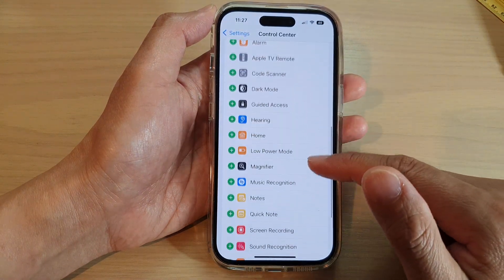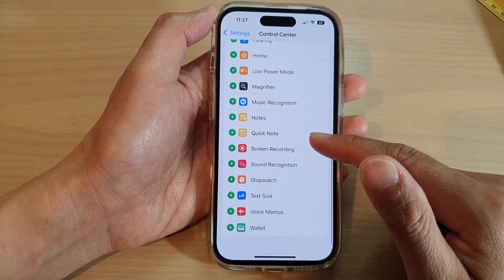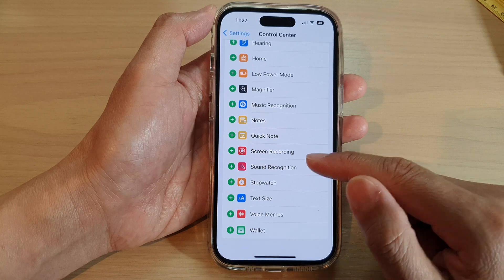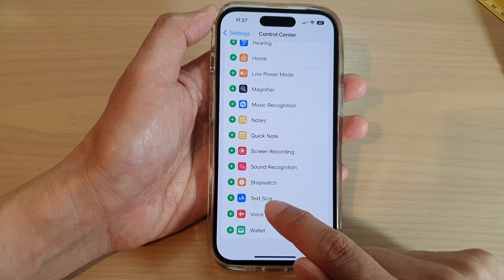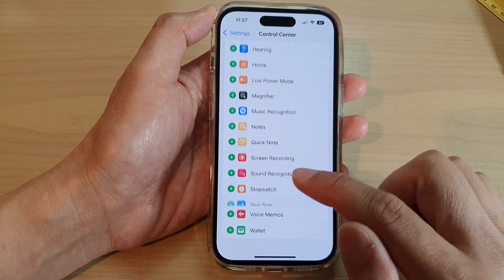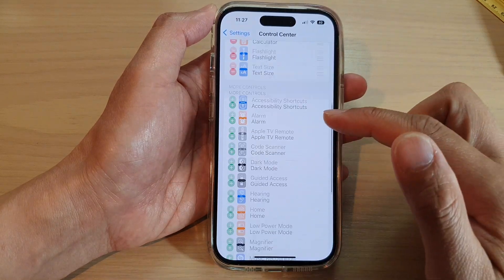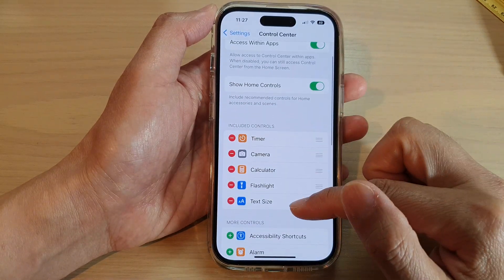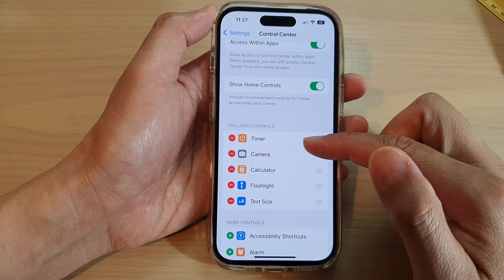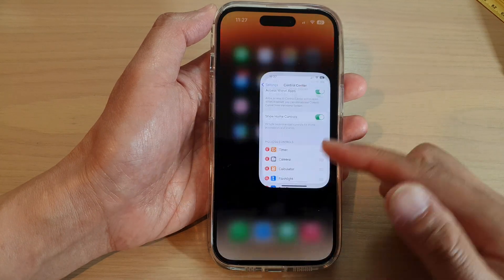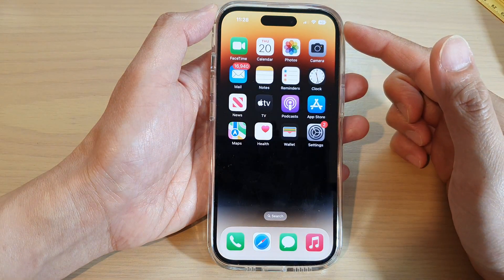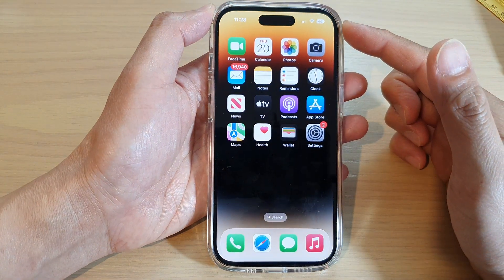Next, swipe down and tap on Text Size. Tap the add button to add Text Size to the Control Center, then swipe up to go back to the home screen.